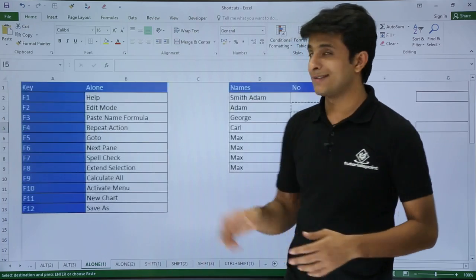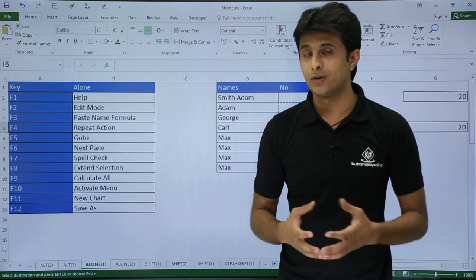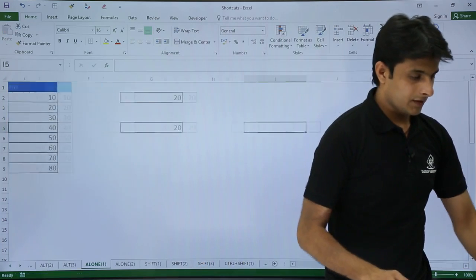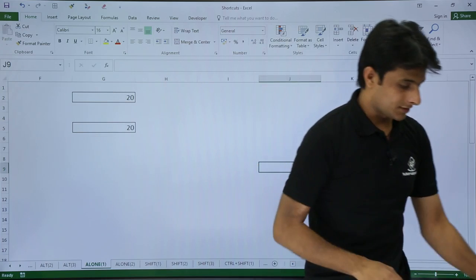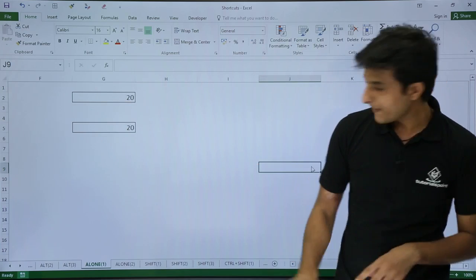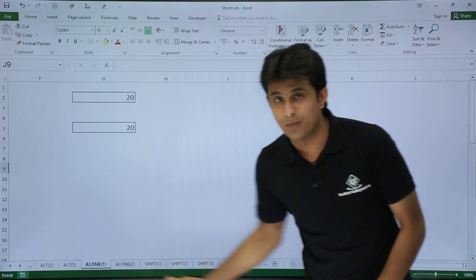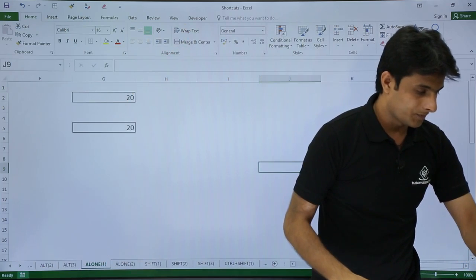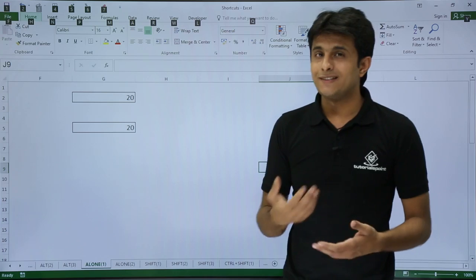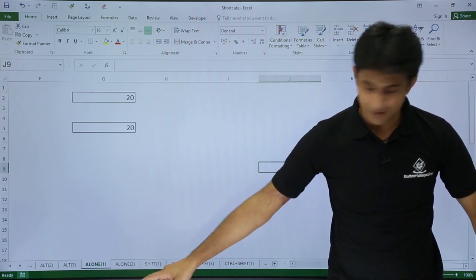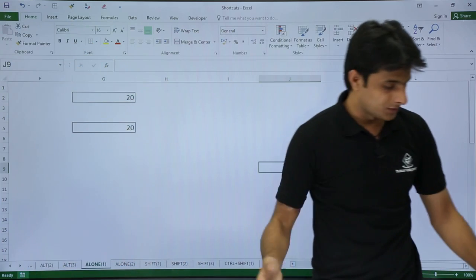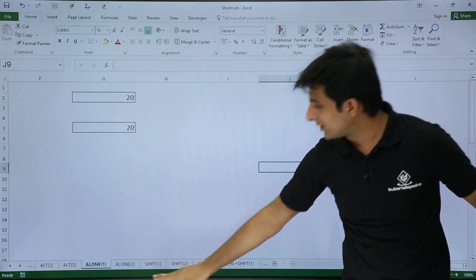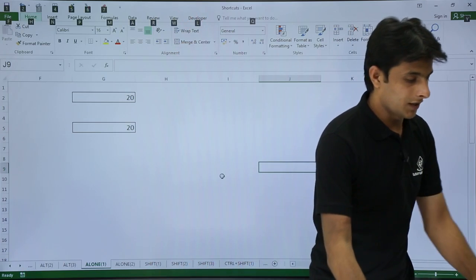Next is F6, which moves to the next pane. If I press F6 from my keyboard, the taskbar at the bottom gets highlighted. If I press F6 again, it goes to the top. Pressing F6 again cycles back. So F6 keeps cycling between different panes — from this pane to the next pane or the last pane. You can keep using F6 to change between panes.